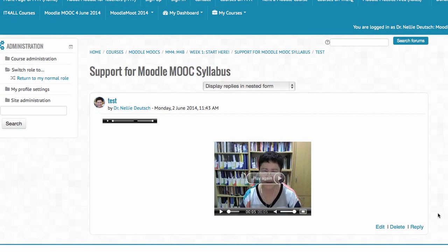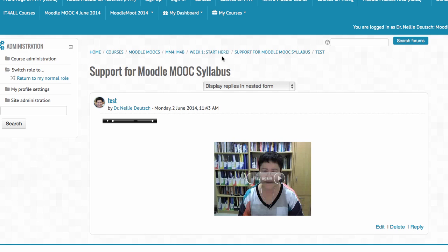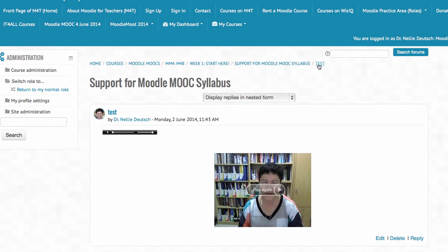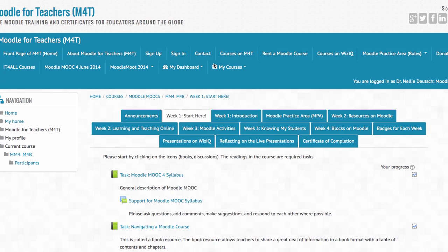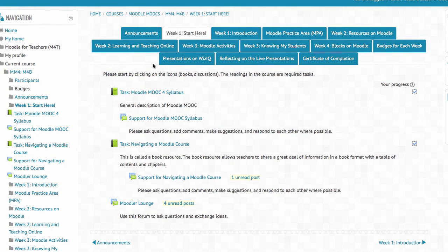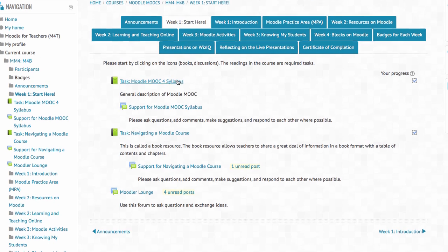Notice what happens when I navigate — I'm on a page and I don't know where to go. This is from right to left — I'm on a page called 'test,' then the syllabus support form, then 'start here,' then the course, and then the category. So I'm going to go back to week one. We go from right to left and now we're back on the home page of the course. This is called a breadcrumb — these are all breadcrumbs.